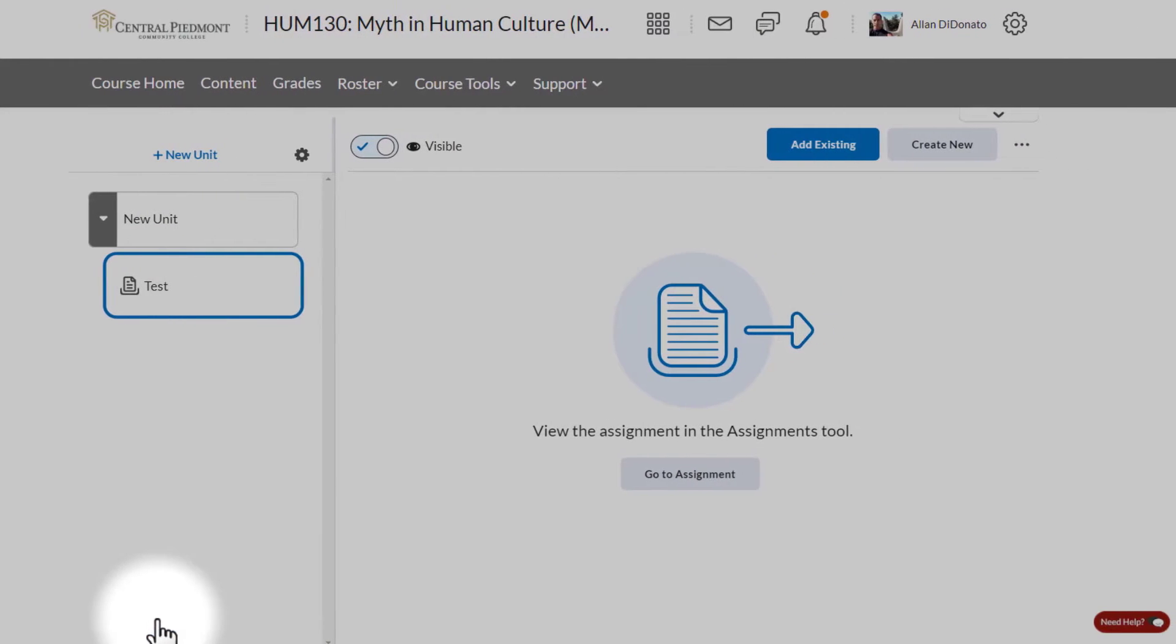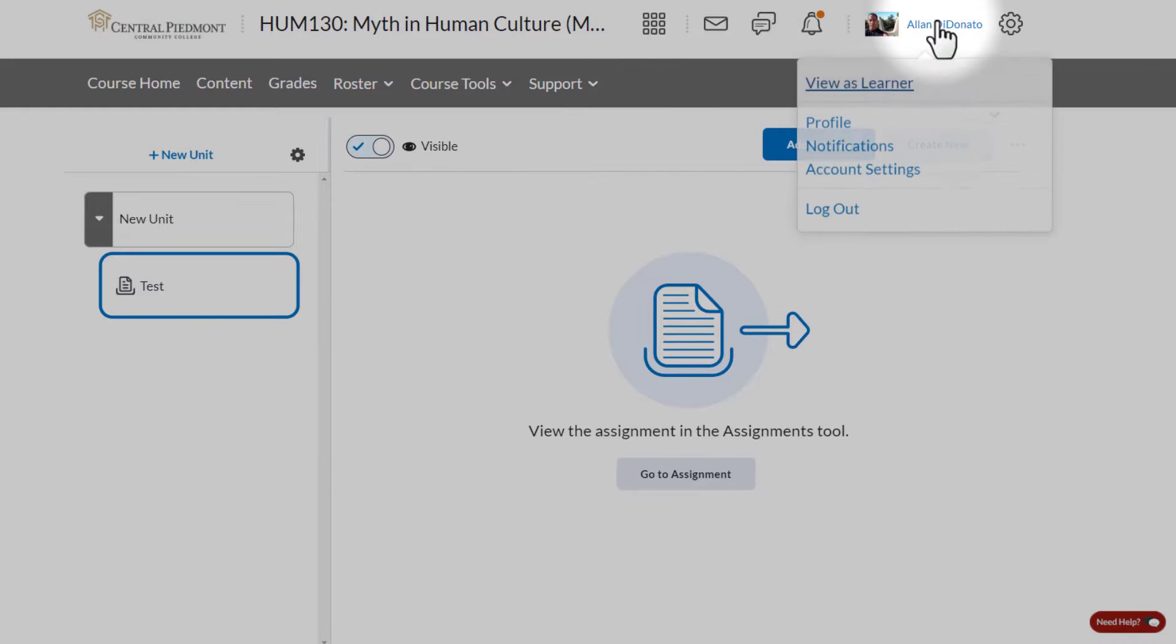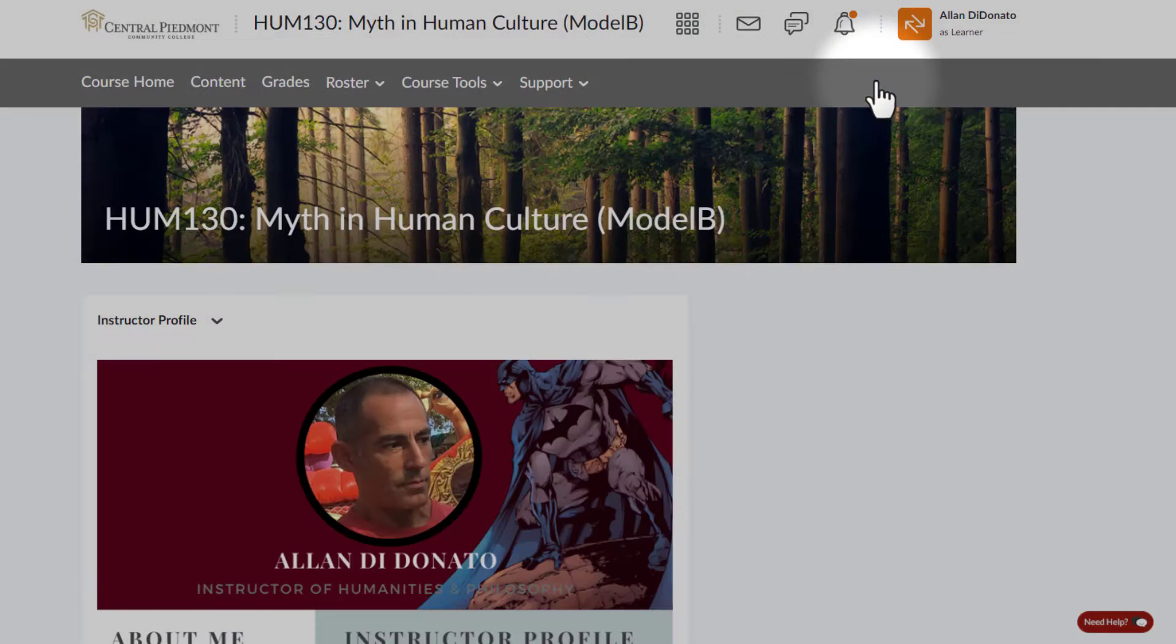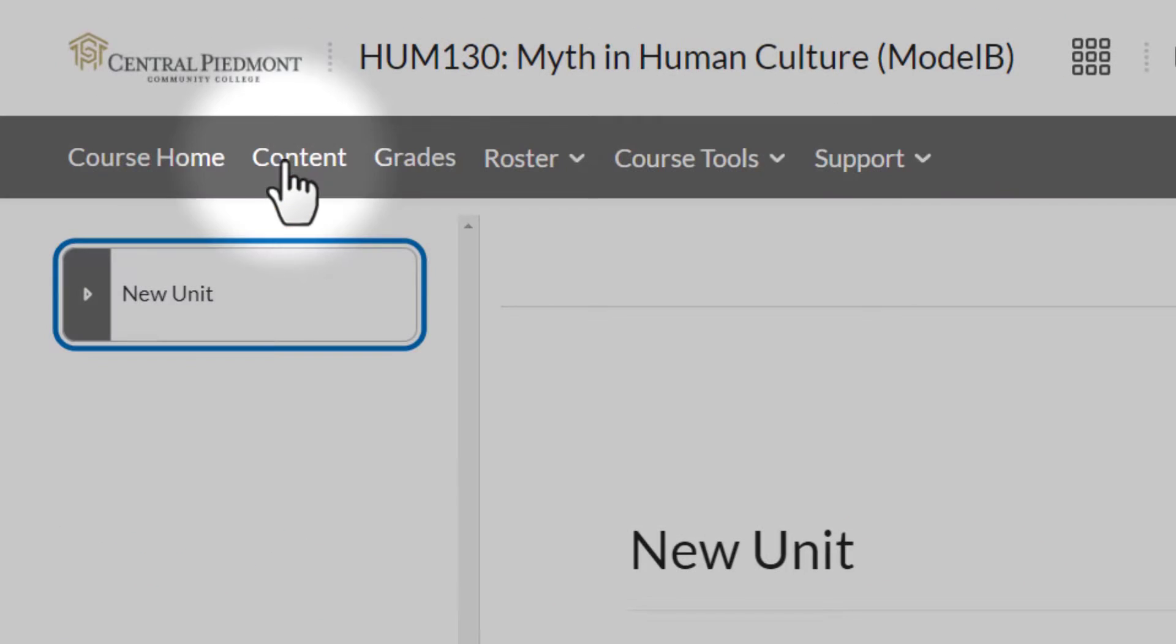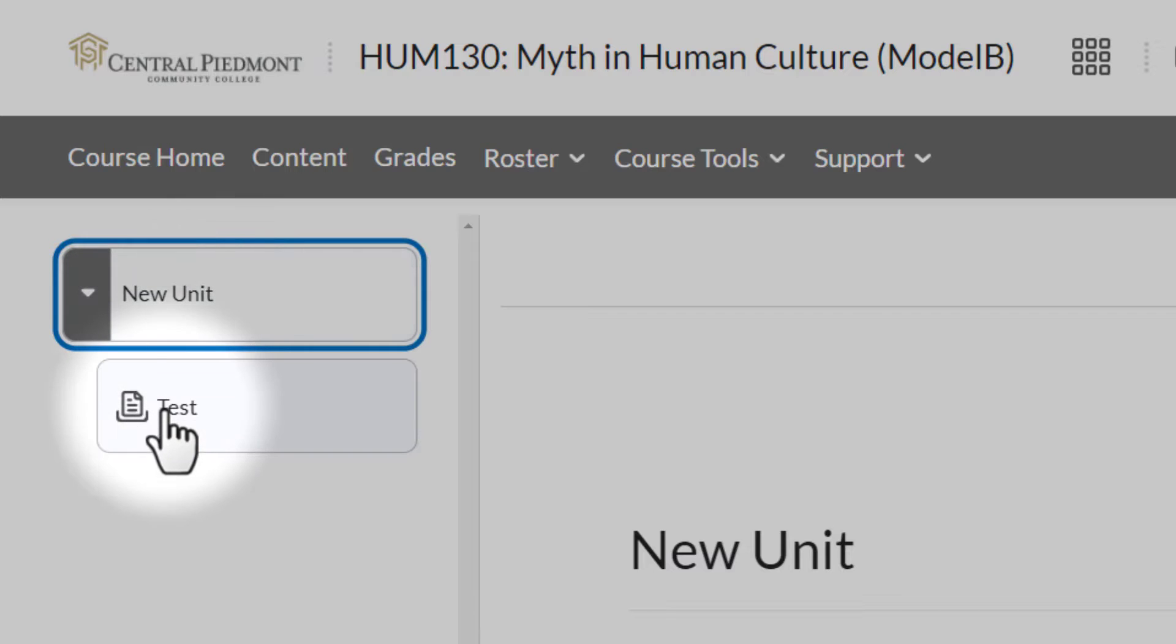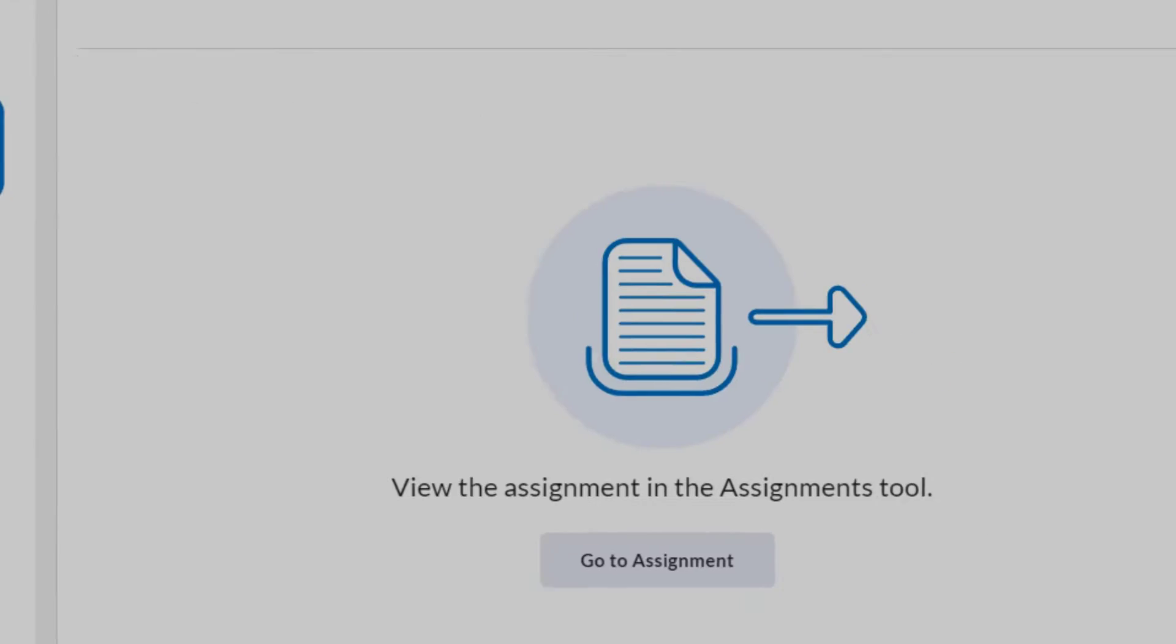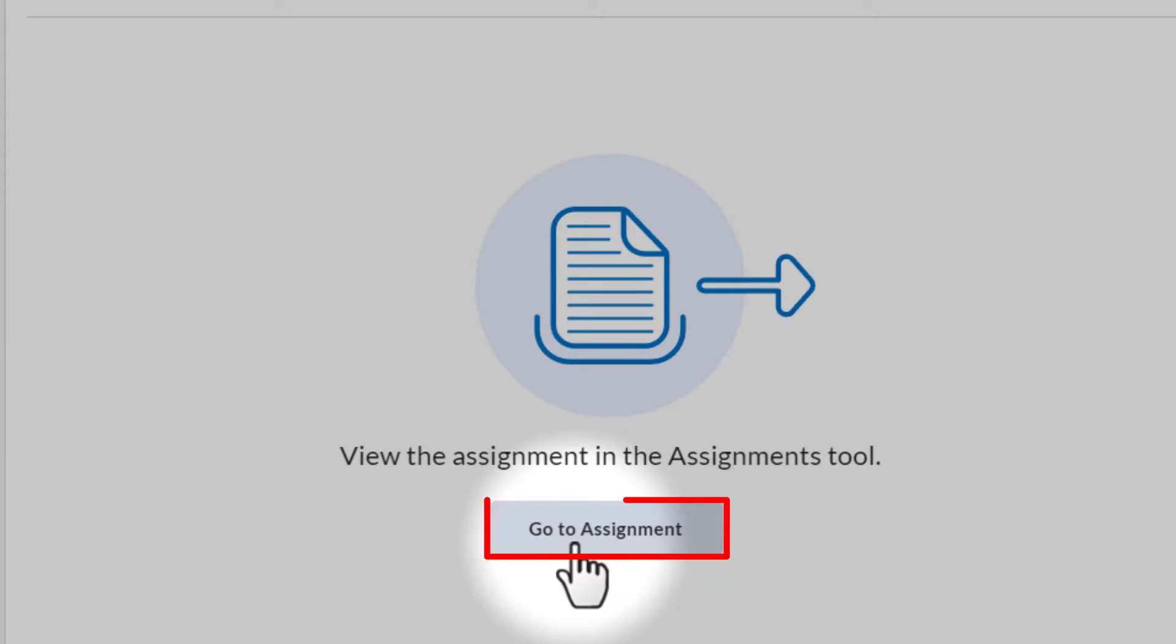And next, I'm going to go in as a student so that you can see what this will look like from the learner perspective. Going back to the home page, let's go right over to content, go to my unit, open it up. There's my assignment with my assignment link. Click on go to assignment.